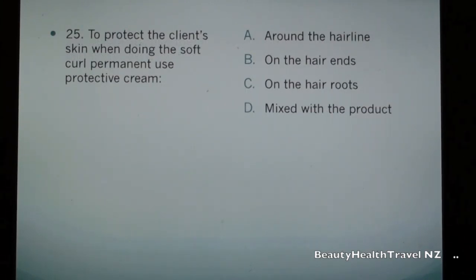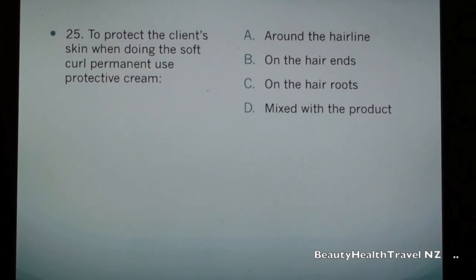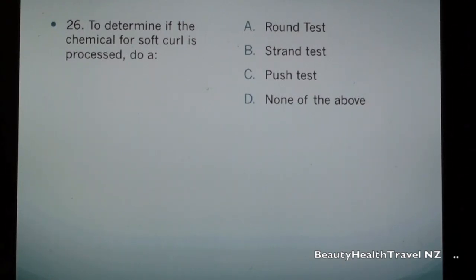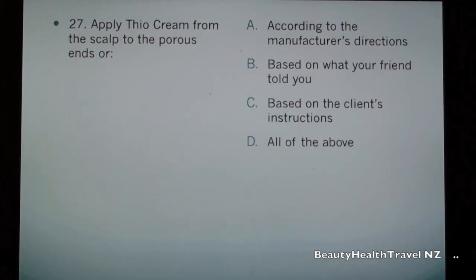Question 25: To protect the client's skin when doing the soft curl permanent, use protective cream: a) around the hairline, b) on the hair ends, c) on the hair roots, d) mixed with the product. Question 26: To determine if the chemical for soft curl is processed, do a: a) round test, b) strand test, c) push test, d) none of the above.